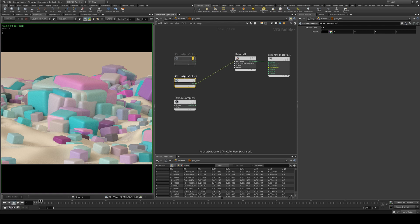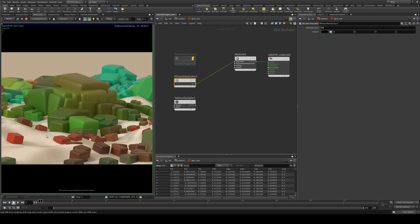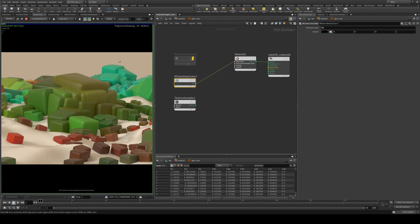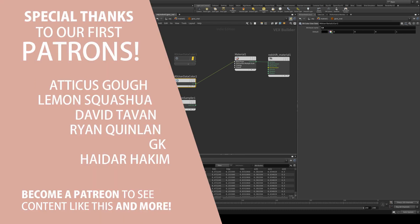So we can jump into the material editor, make sure that your input data is assigned to CD. In Redshift it's using the user color data. If you're using RenderMan it is a pxr primvar. And there you go, you can see that we're getting different colors assigned to our cubes. So those are two different ways that you can assign colors and materials to your geometry.